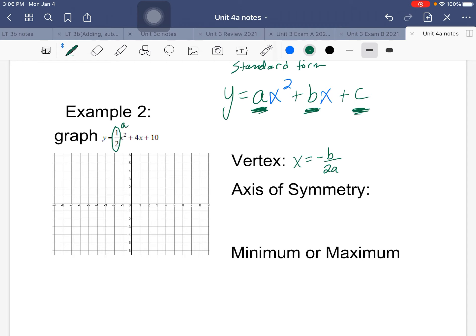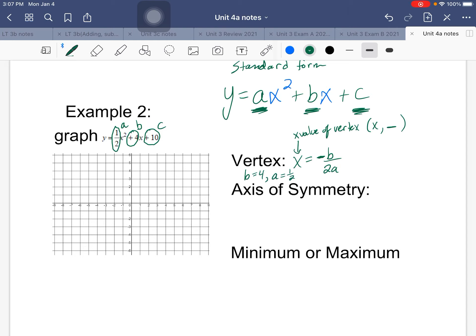For this equation, a = 1/2, b = 4 (positive, taking the sign with it), and c = 10. To find the x-value of the vertex, use x = -b / 2a. That gives us x = -4 / (2 × 1/2). Two times one-half is one, so x = -4/1 = -4. That's the x-value of our vertex.